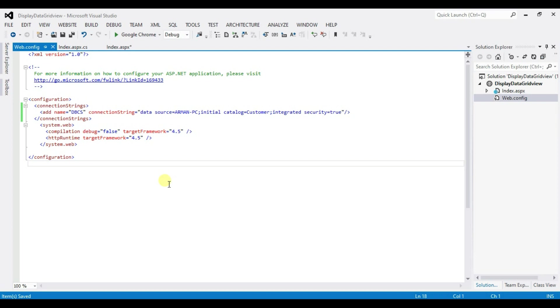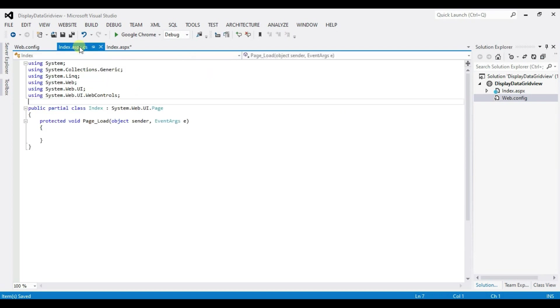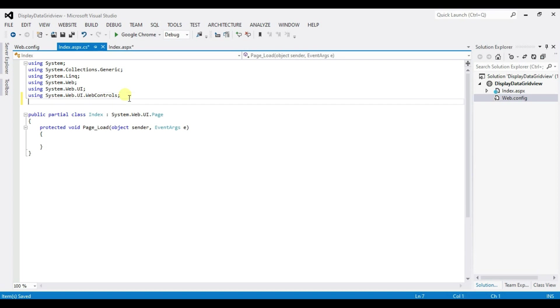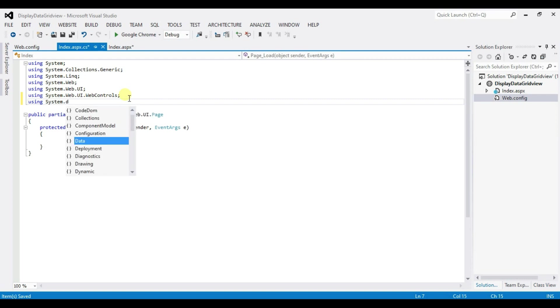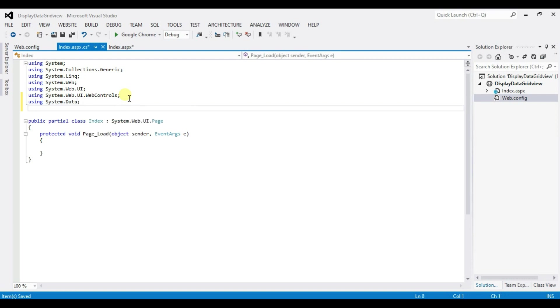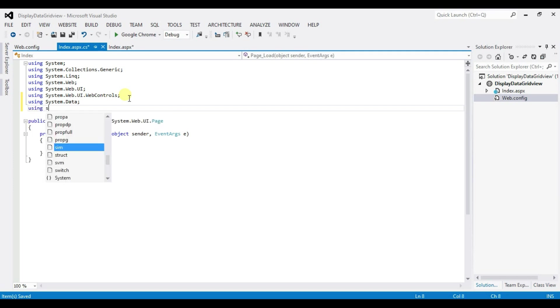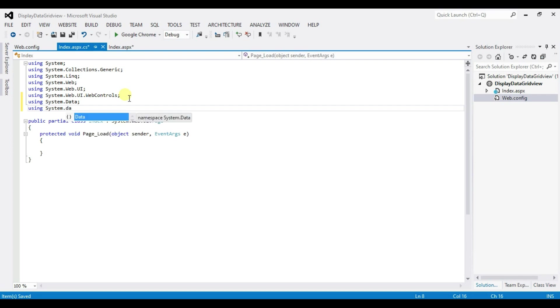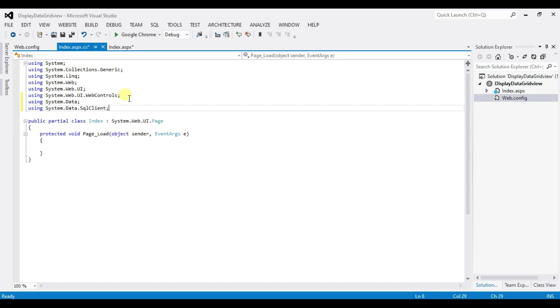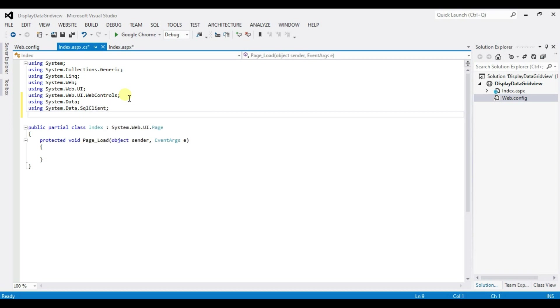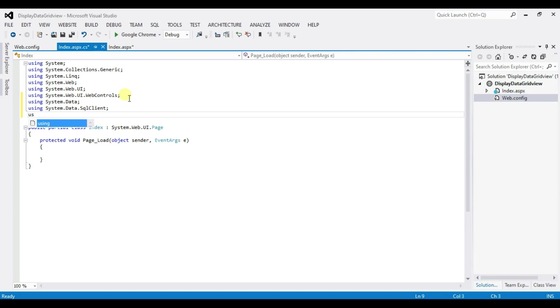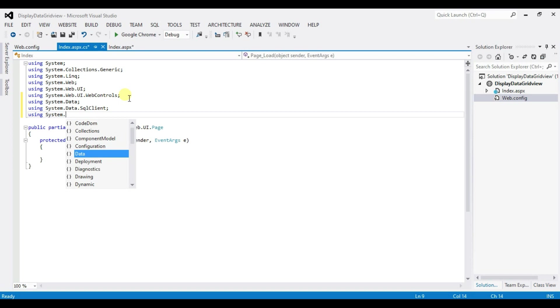Open index dot spx dot cs. Type here name space. Using System Dot Data, Using System Dot Data Dot SQL Client, Using System Dot Configuration.